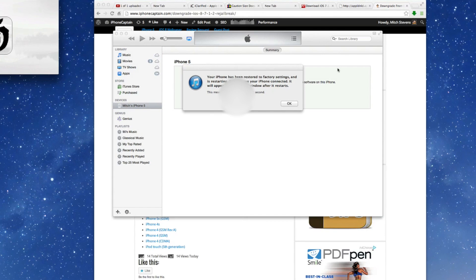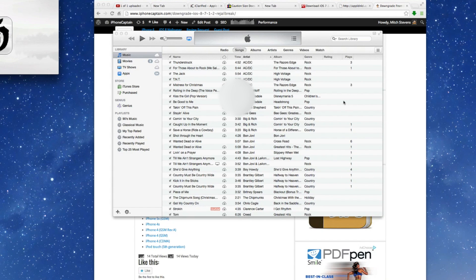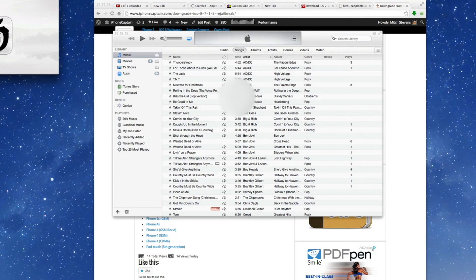Now, as you can see, we get the little pop up here saying the iPhone has been restored to its factory settings and it's going to go ahead and restart the devices. And when it comes back up, it will be on 7.1.2.